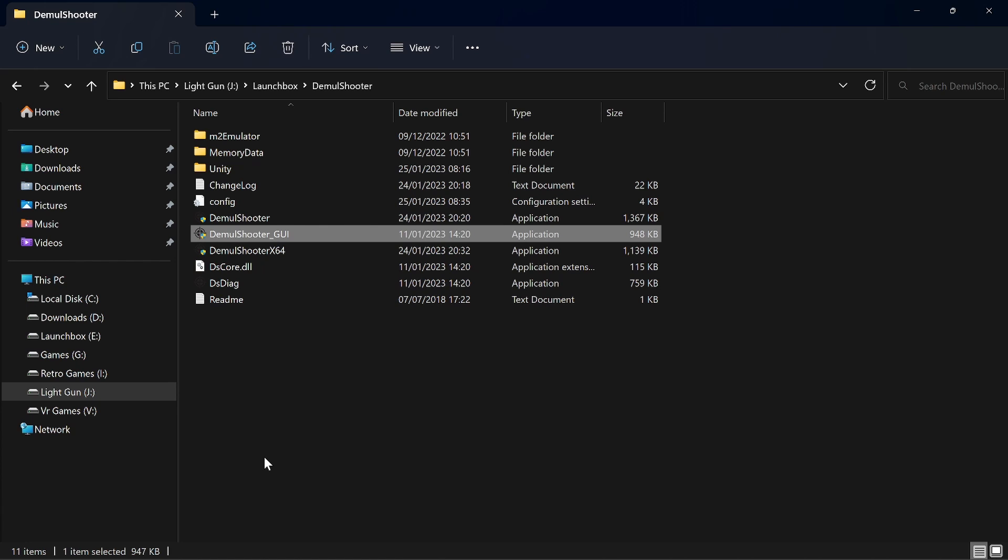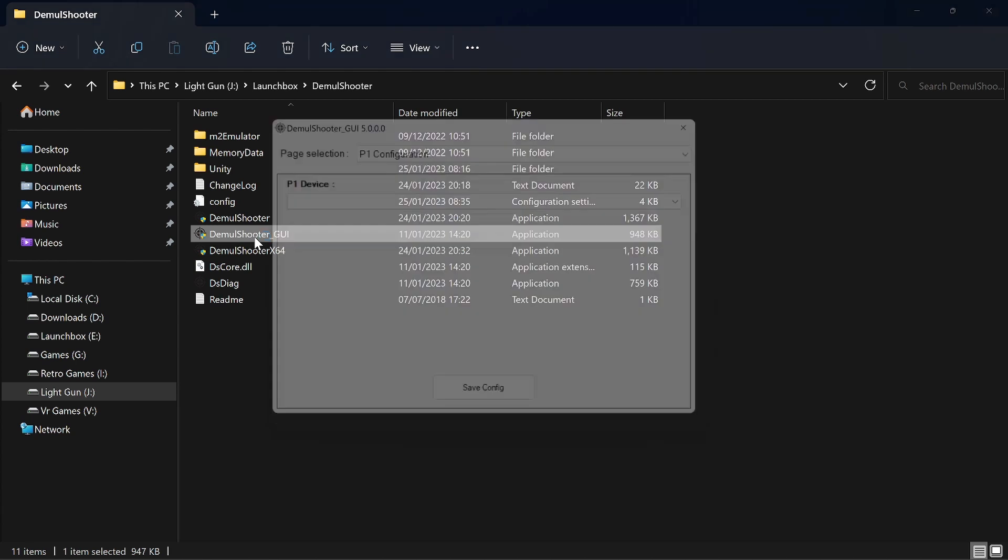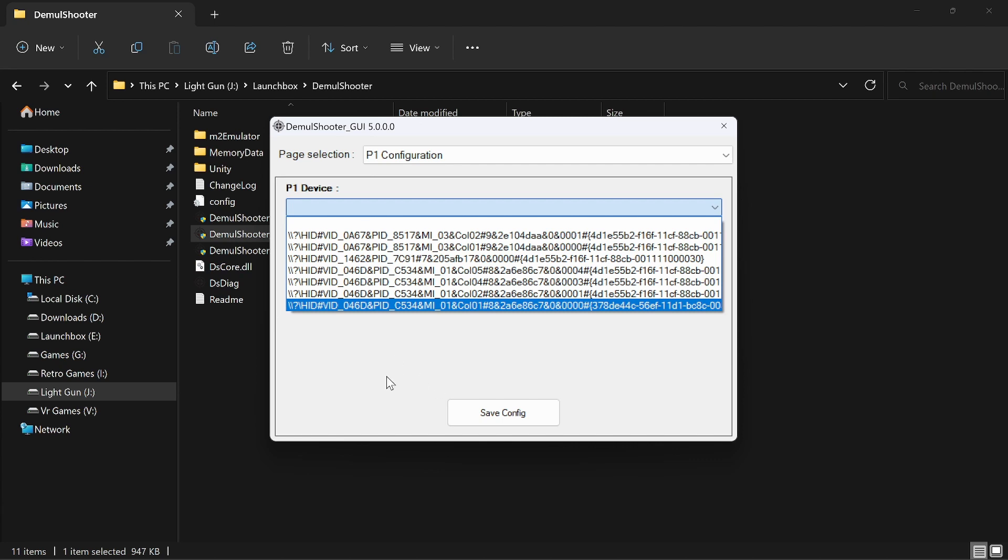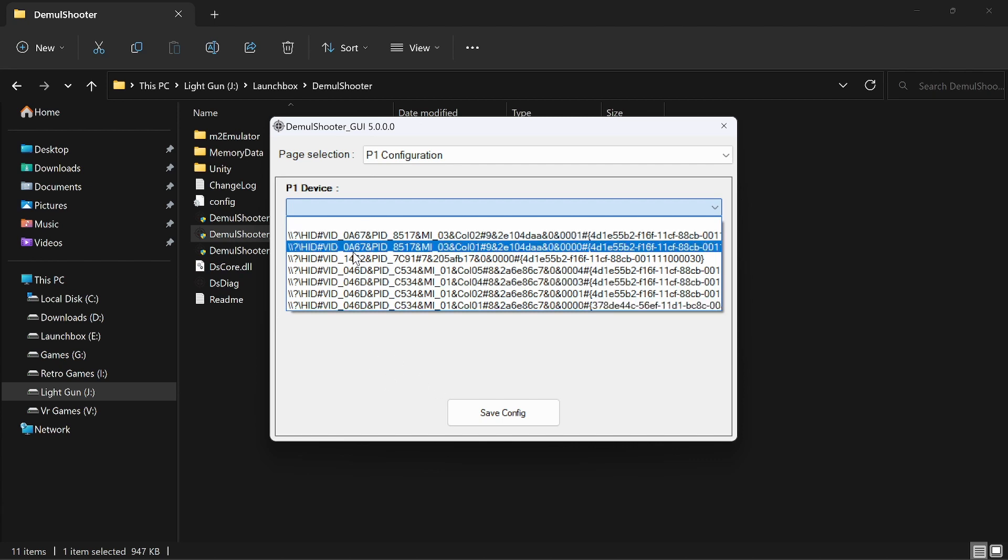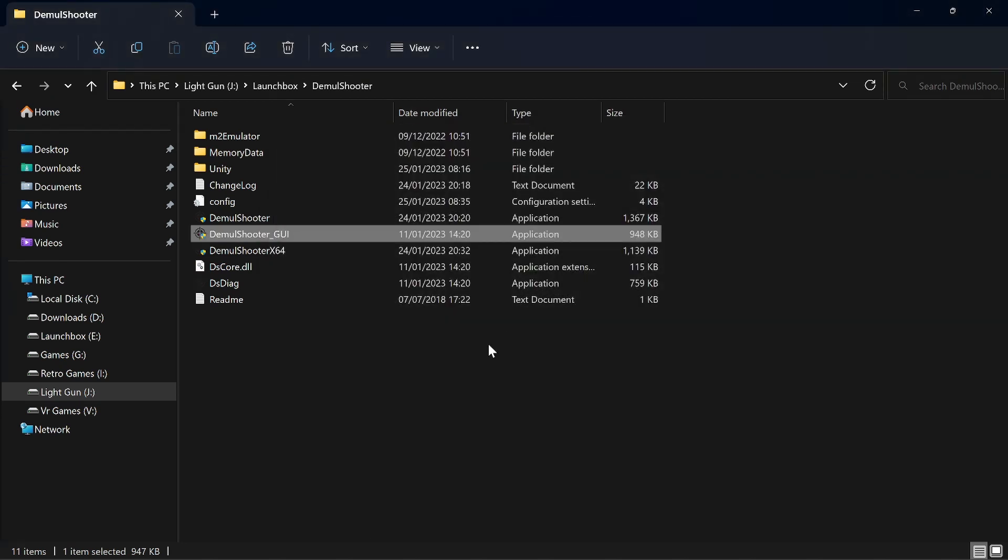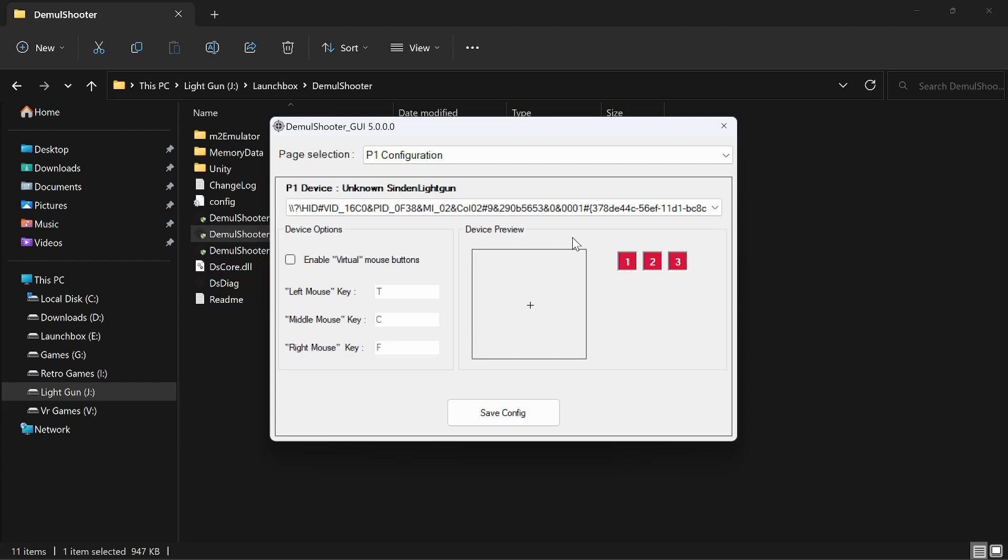So to set your gun up, click on DemoShooter GUI. Select device - well what I would do is I would leave your gun unplugged, or guns, and either take a photo or memorize them numbers. Come out of that, plug your gun in, open it back up.